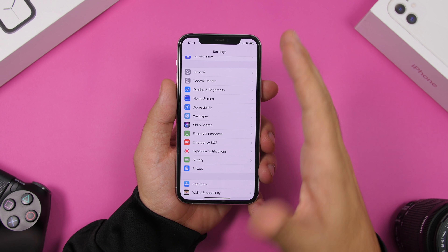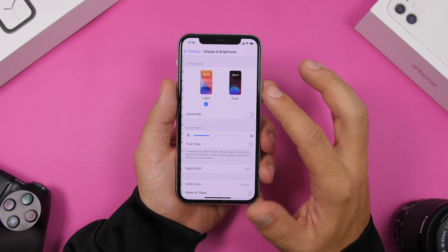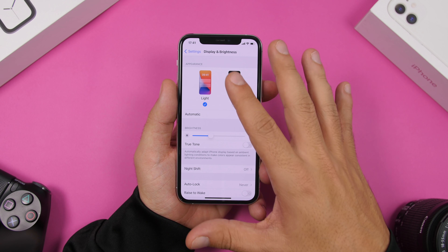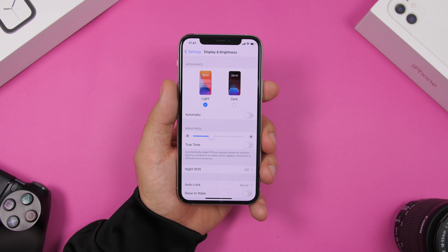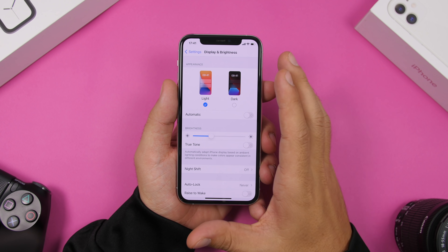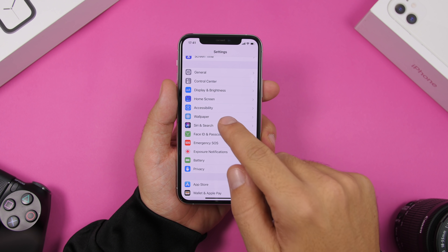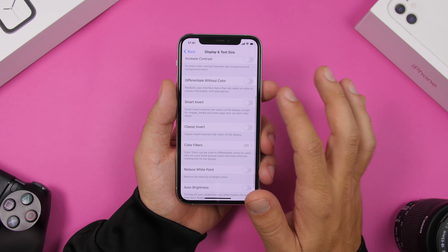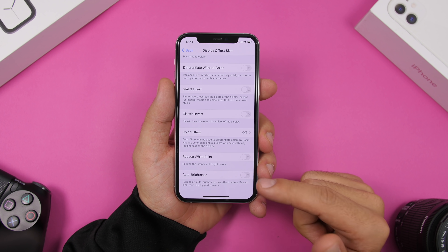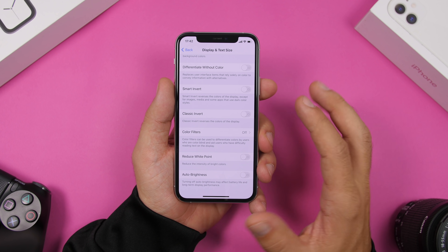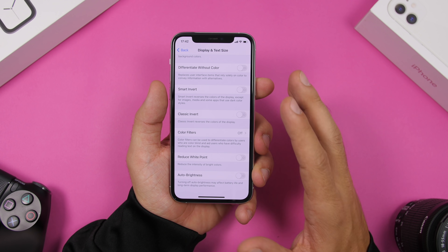If you have a device with an OLED display, use dark mode as much as possible. With dark mode, all the black pixels on screen are pixels that are turned off, so they won't consume battery, giving your iPhone much better battery life. Also, don't turn off auto brightness. Go to Accessibility, then Display and Text Size, and you'll see Auto Brightness — keep this on all the time. It will adjust the brightness to what you need and of course won't consume as much battery.